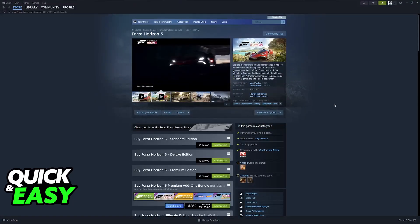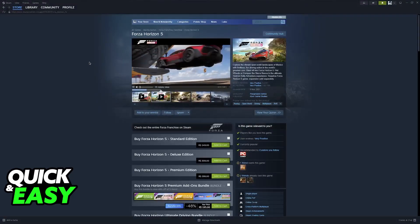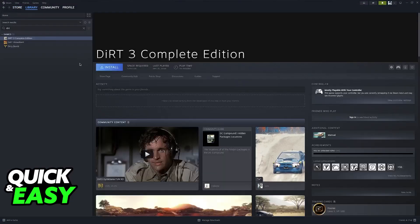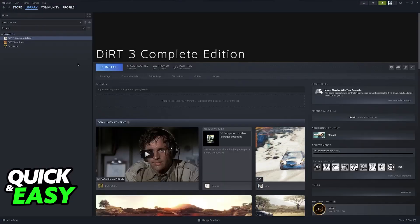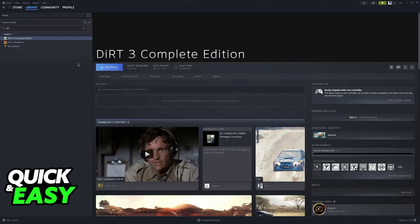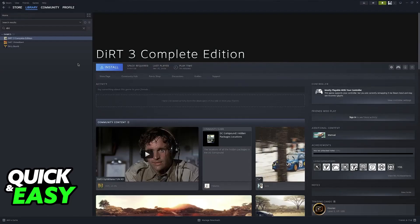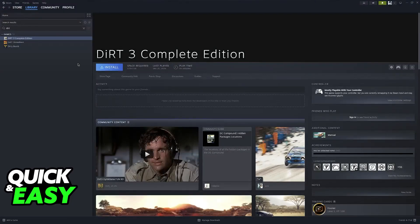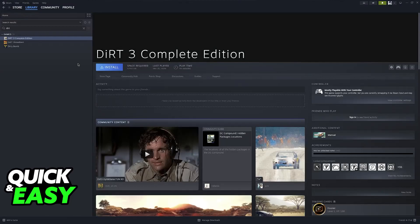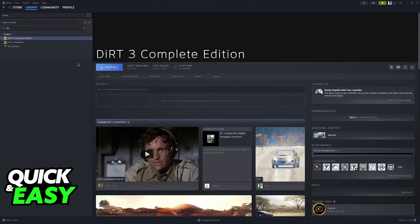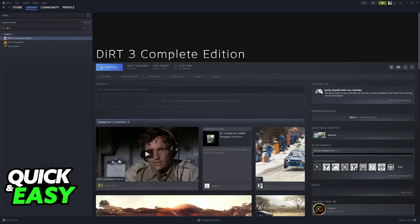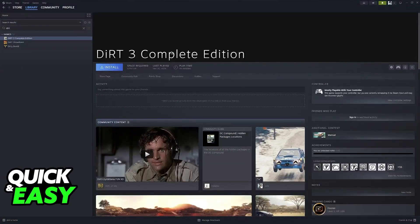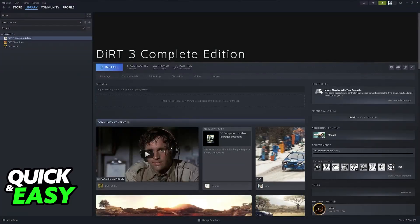For the first method, all you have to do is go to your Steam library and select Forza Horizon 5. You'll notice that at the moment, I don't actually own Forza on Steam, I apologize, but I'm going to be using Dirt 3 as an example. The process is exactly the same.